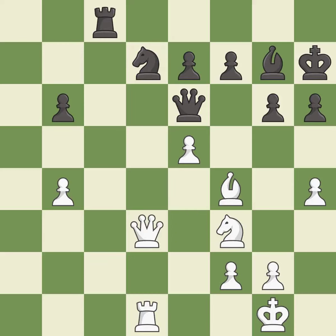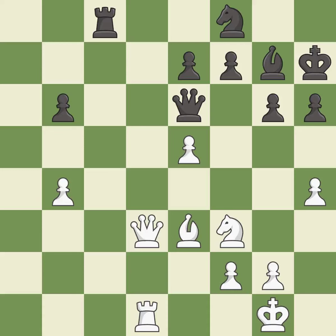This wins a tempo by threatening a knight and forcing it to move away — it is best. This move puts the knight on a safer square — it is excellent. That's what I would have recommended — it is best. Very precise — it is best.